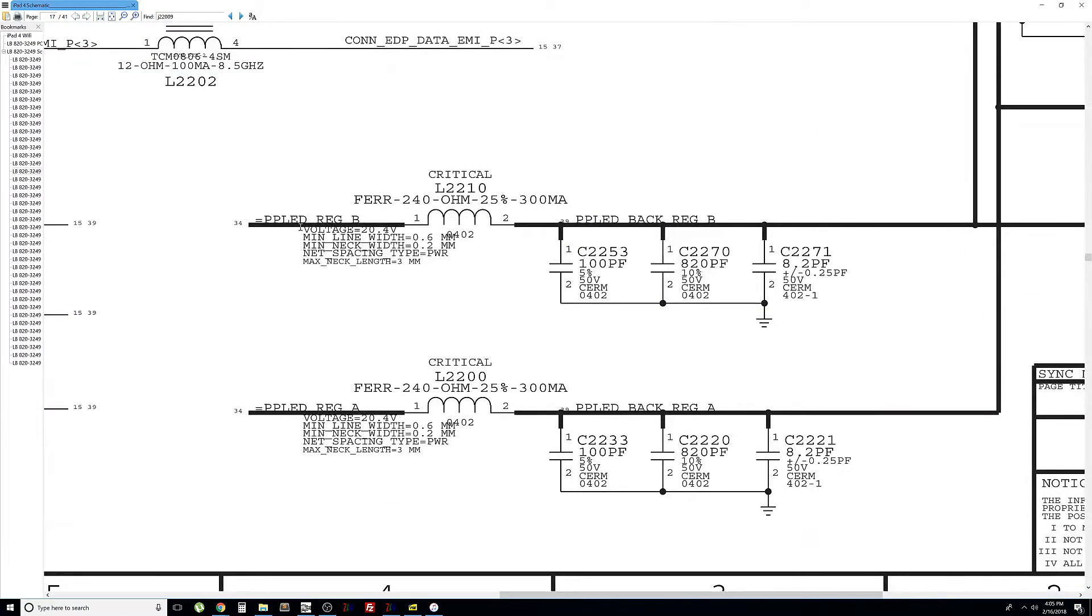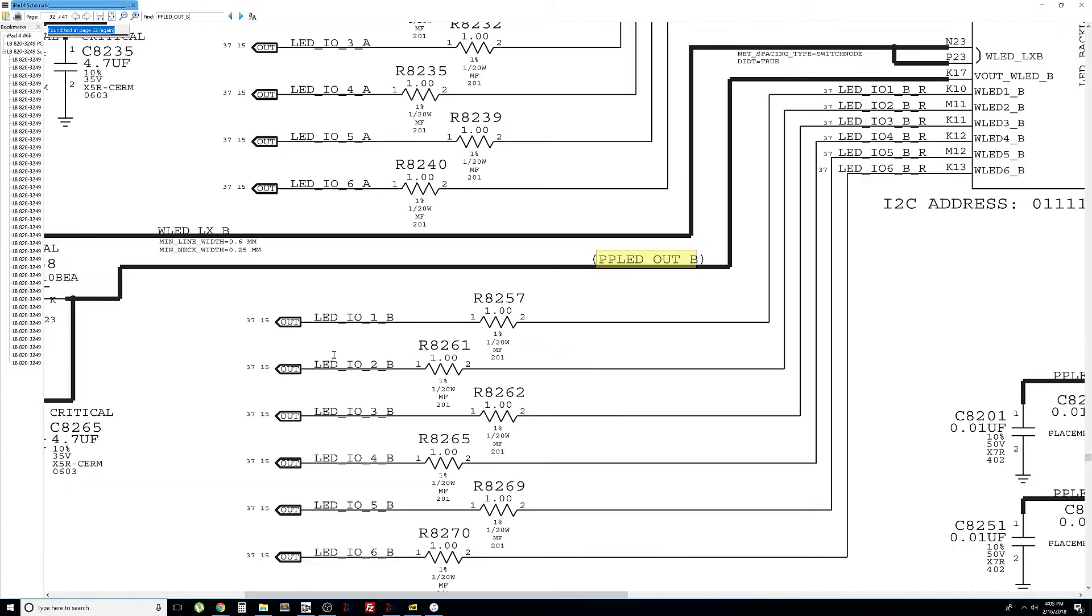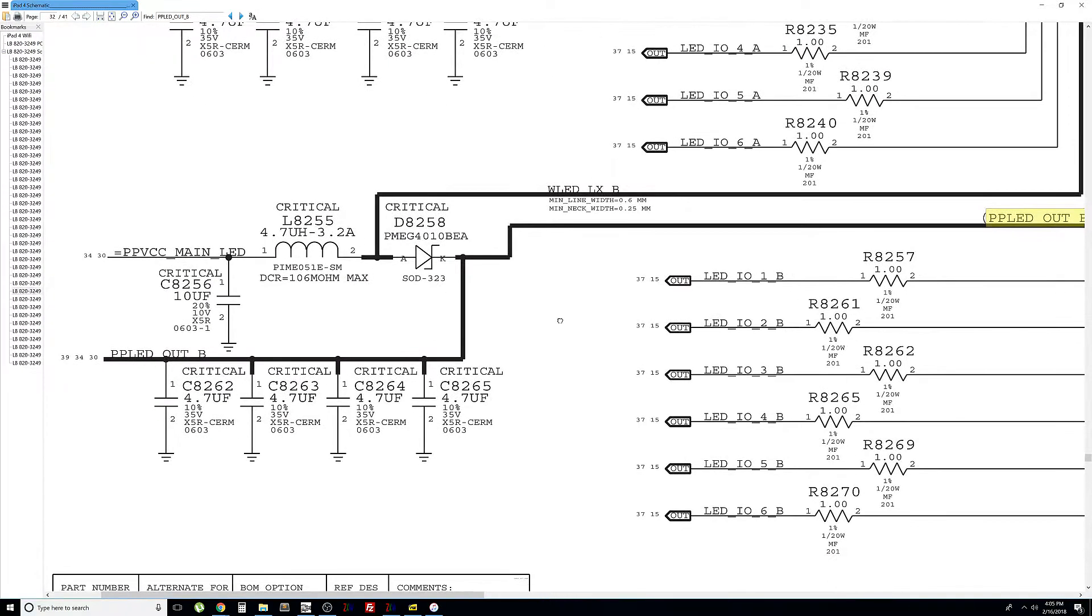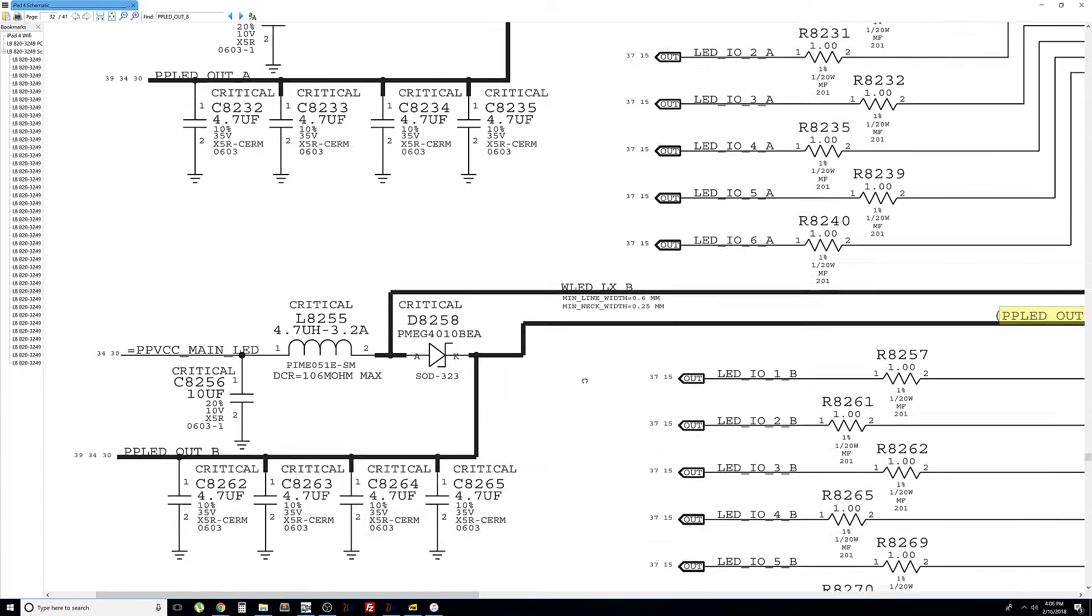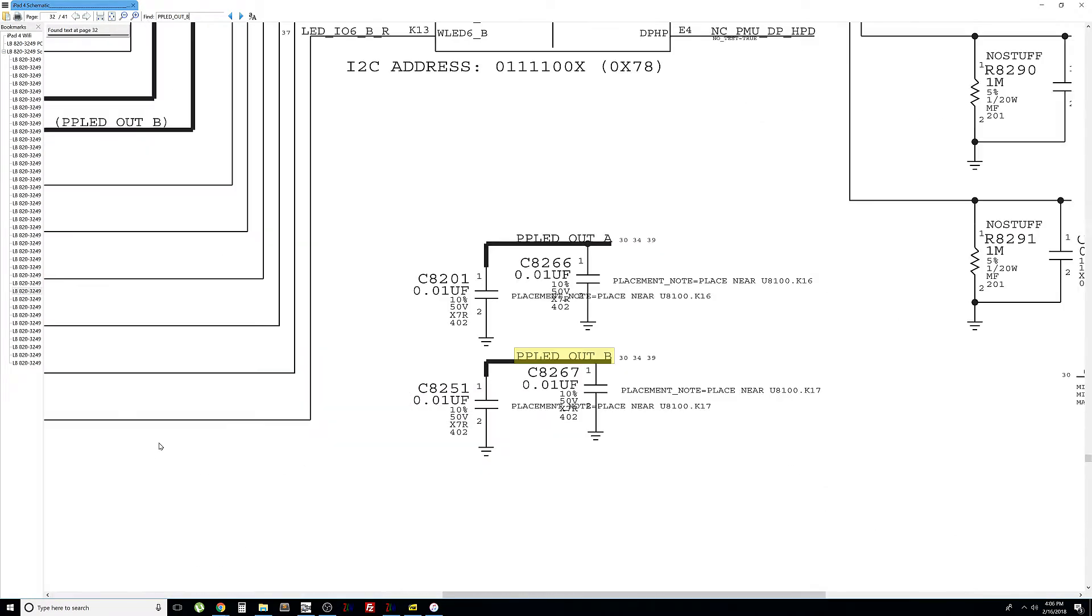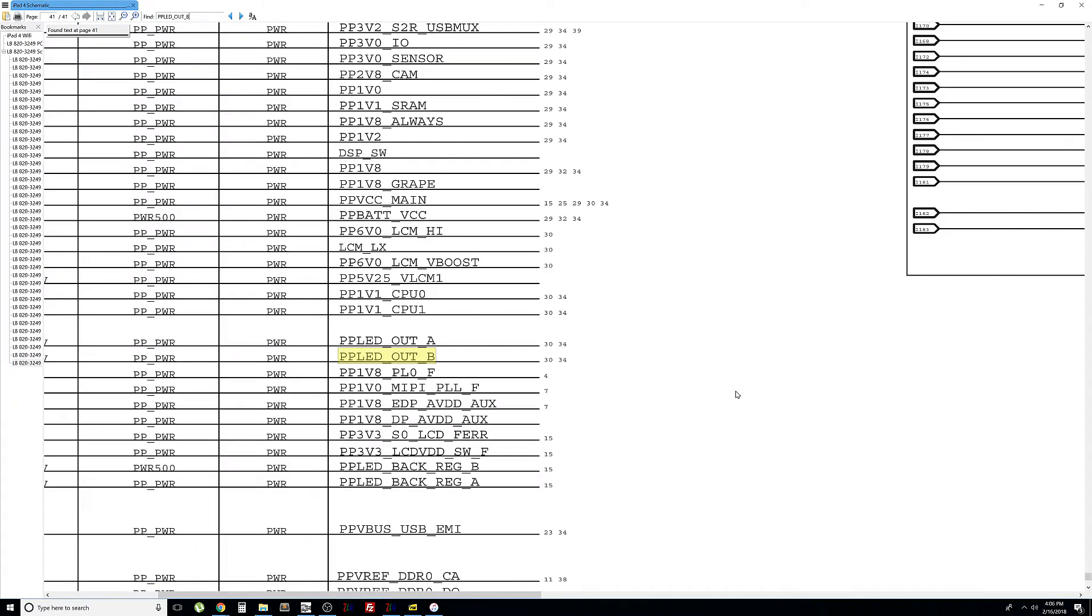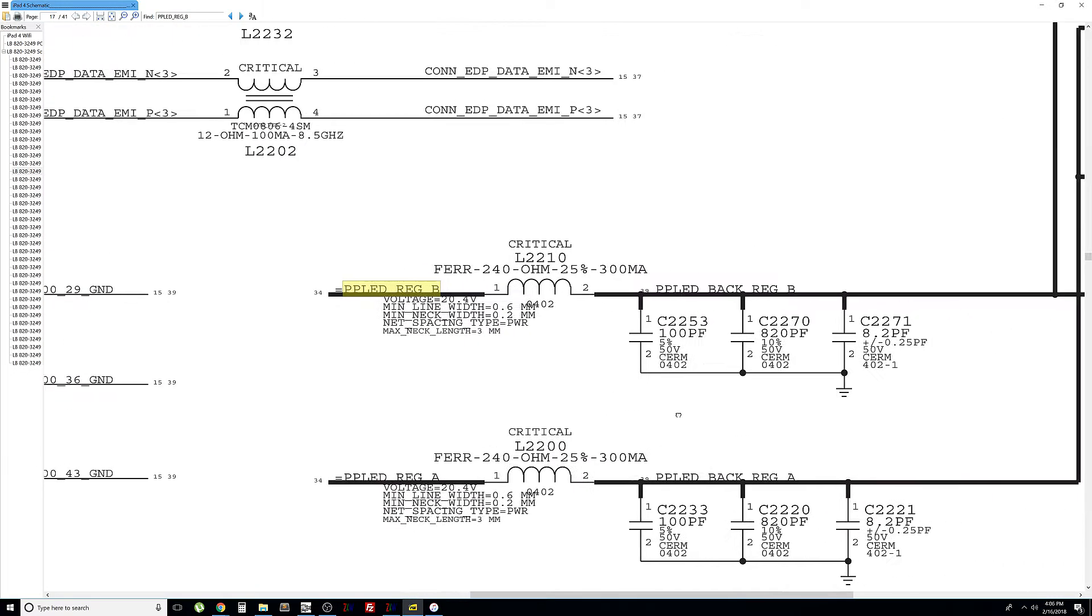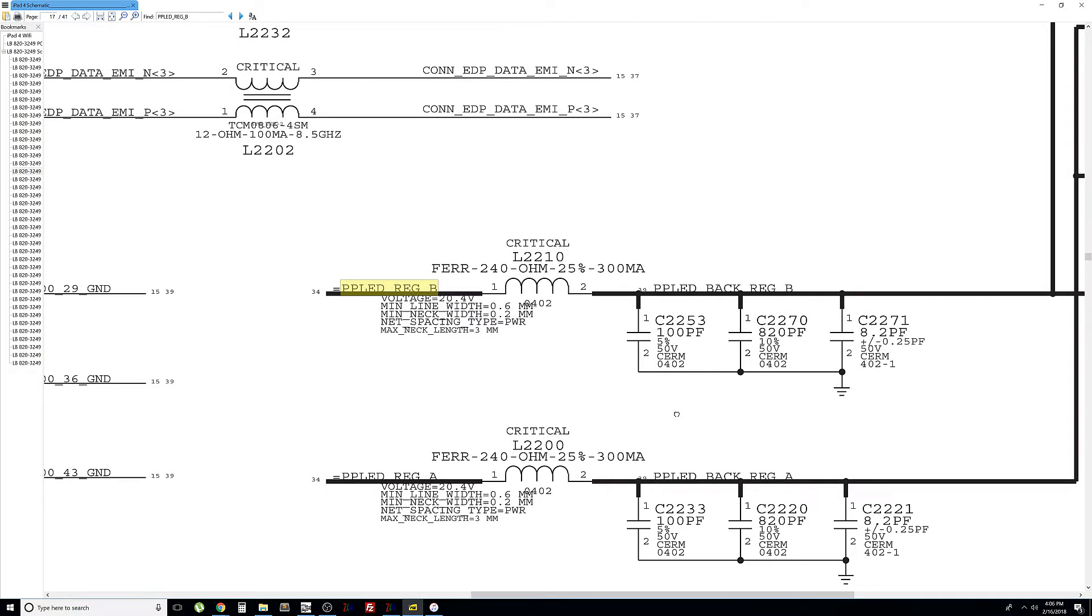If we search for PPLED Rack B, usually bad backlights are affected by a bad diode, which is this one here, or this one here, or it could also be affected by the filters. The filters, which is L2210 and L2200. So, this is the most common reason why backlights go bad on iPads, the filters or the diodes.